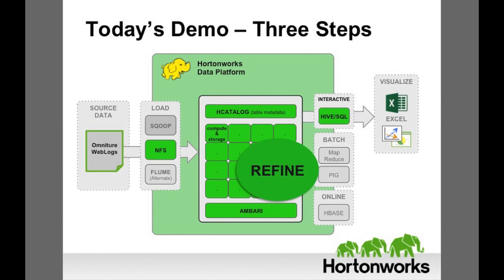To refine the data, we will use Apache Hive to join the three datasets into one master set. Hive is the de facto standard for SQL interaction with Hadoop data, allowing us to easily process millions or billions of rows.